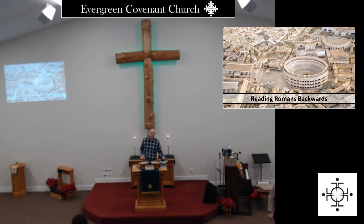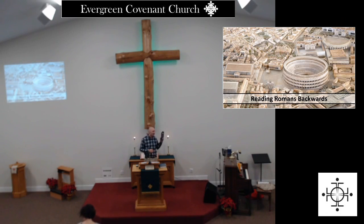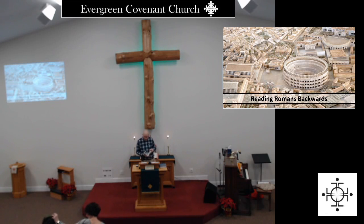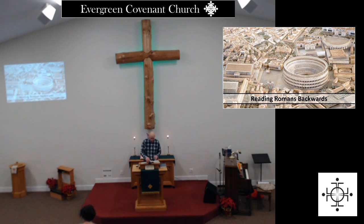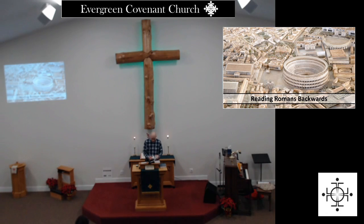For those that are staying here, why don't you go and take your Bibles and open to the book of Romans, chapter 9.